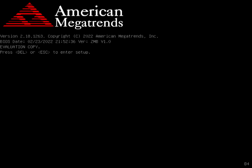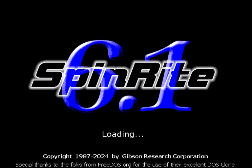Hi. Welcome to a walkthrough of Spinrite. I put this video together to give somebody who's unfamiliar with Spinrite some sense for the way it looks and how it operates.